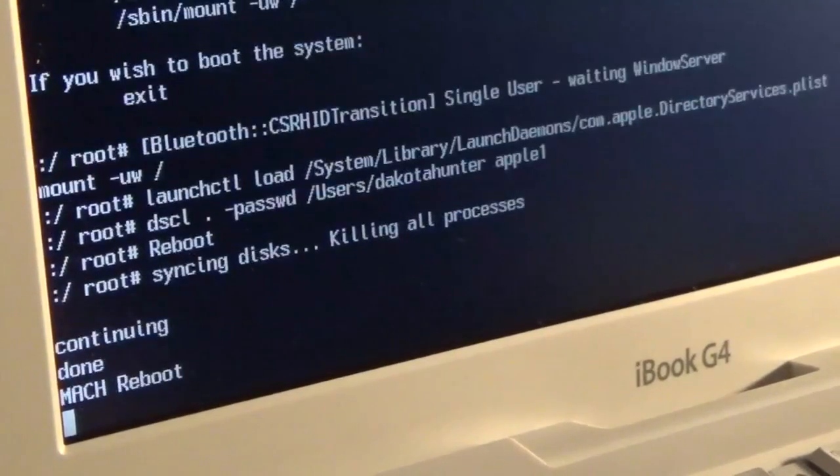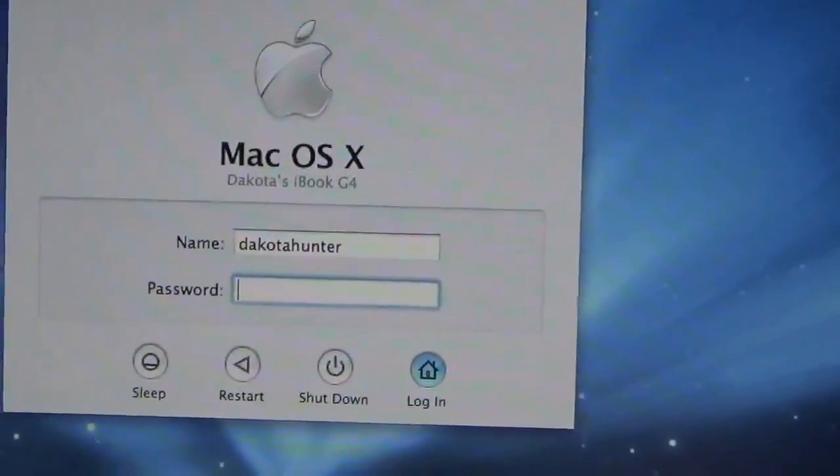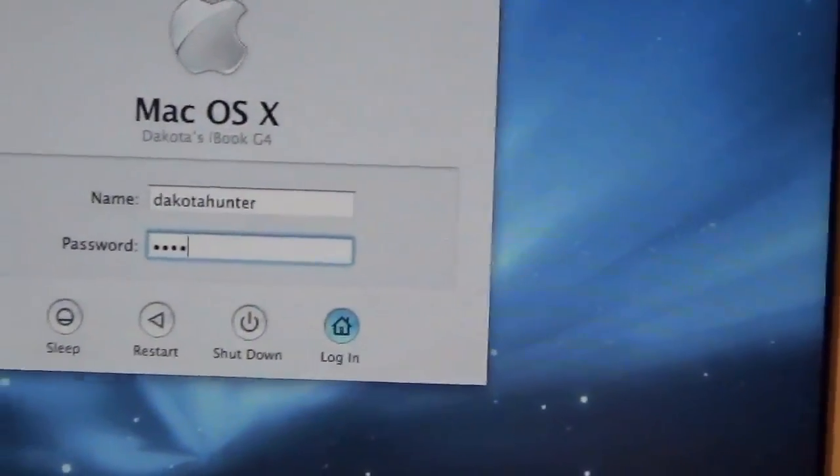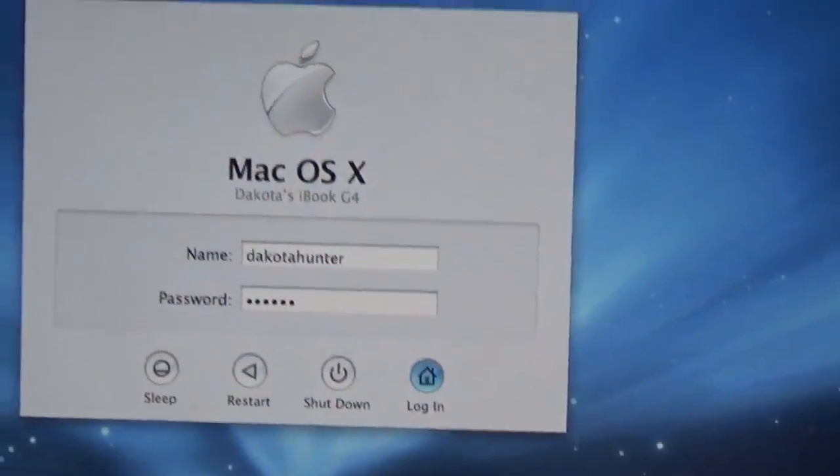At the prompt again, type reboot. The machine will then reboot, and then you should be able to log into the machine.